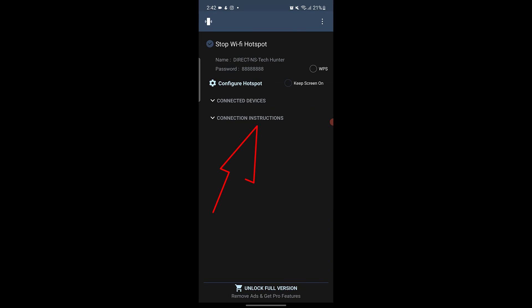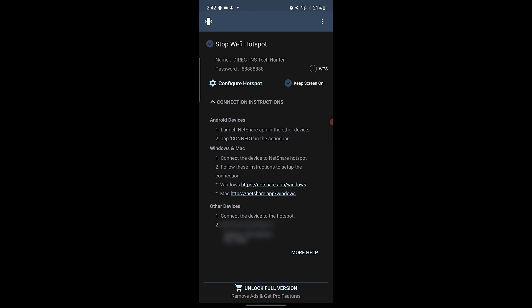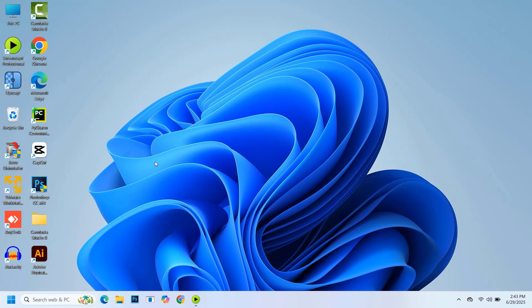Next, expand the Connection Instructions option. Here, you will get instructions on how to connect this hotspot with Android and Windows machine. Let me show you how to connect this hotspot with your Windows machine.